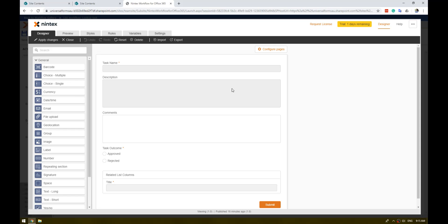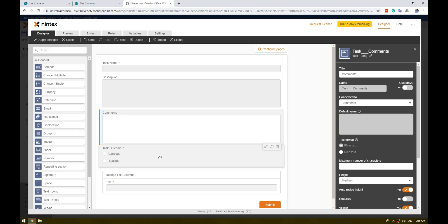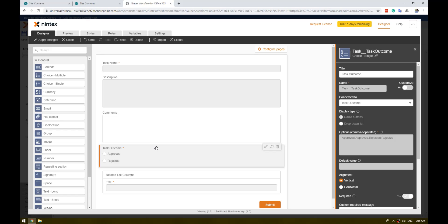There you see the standard sort of columns that you see in a task form: task name, task description, comments, and the approve/reject outcome, as well as the related list columns that would be showing on the original list.